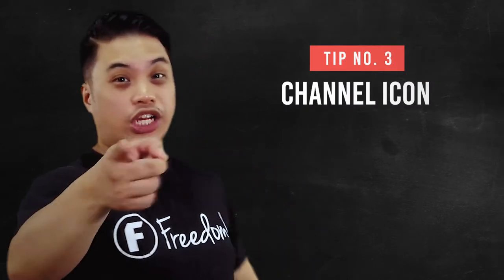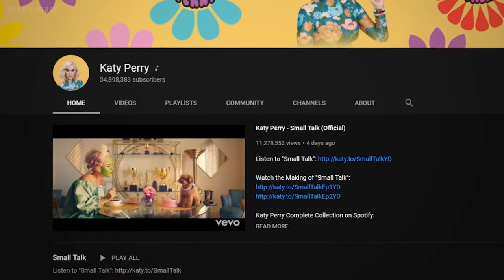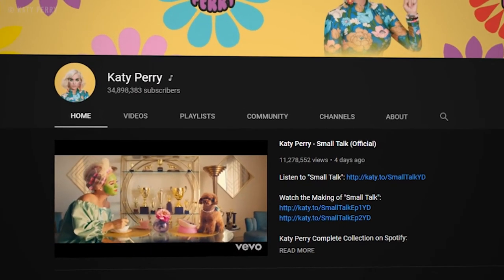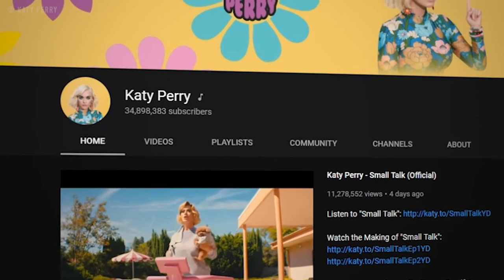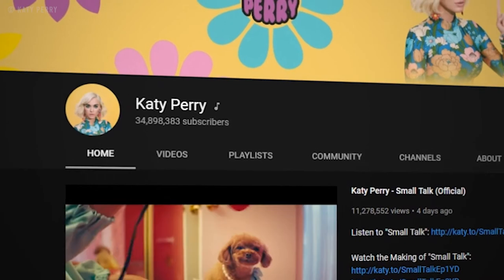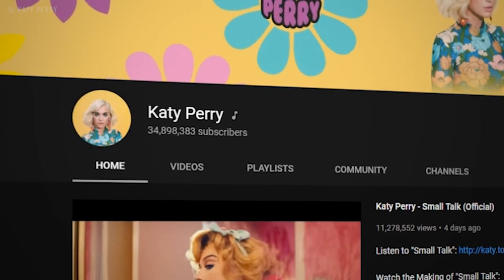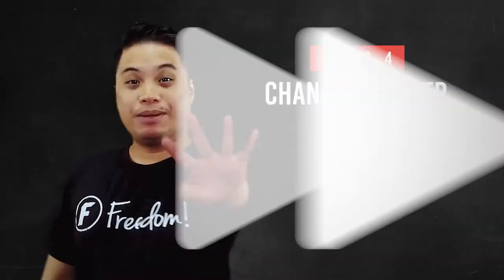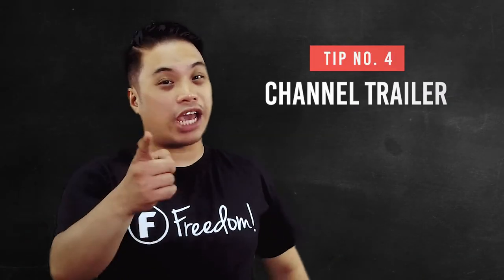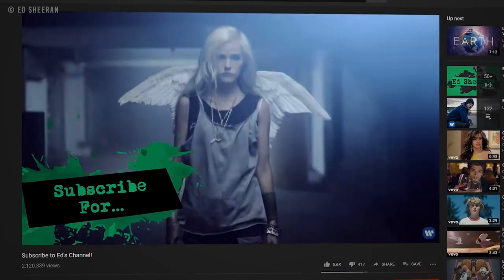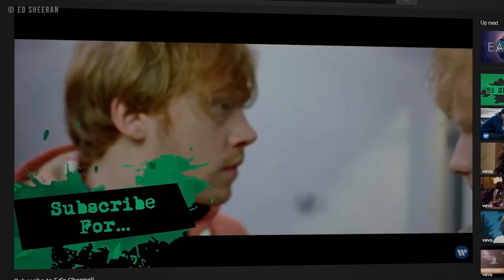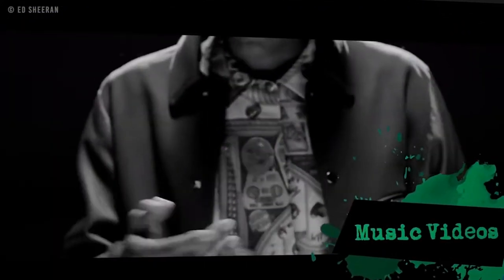Number three is your channel icon. Your channel icon is your channel avatar — here you will need to place how you want yourself to be represented. Number four is the channel trailer. In the channel trailer, your audience can see clearly what you can do and what your channel is all about, and that is important.